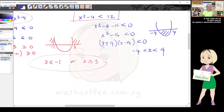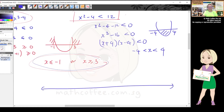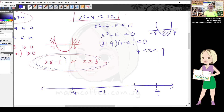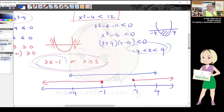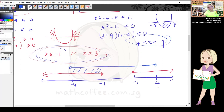Less than zero means the region between the roots, so x is between -4 and 4. Now draw a number line with all four numbers: -4, -1, 3, and 4. Draw the first inequality's range in red and the second inequality's range in blue on a second level.